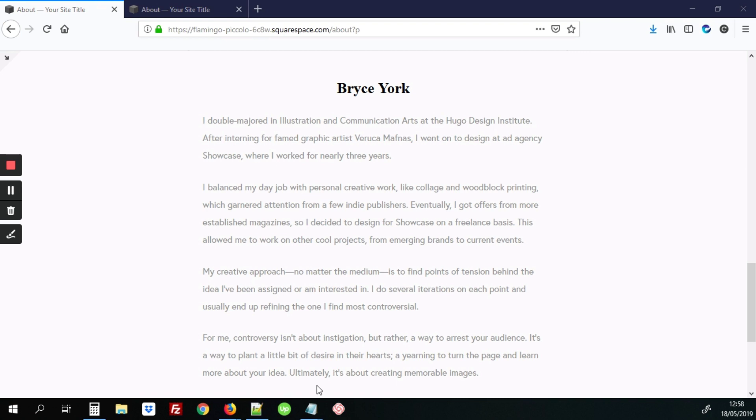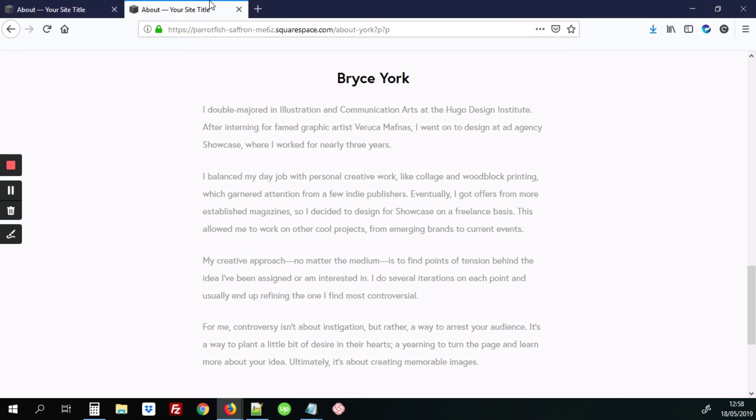Here we have where it says Bryce York, an H2 tag. We're going to change that to, well, it's already changed here to Unique Font Times New Roman. And here's the default. So I'll show you how to get that to a Unique Font.